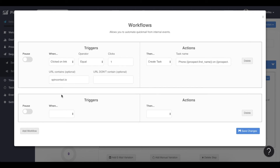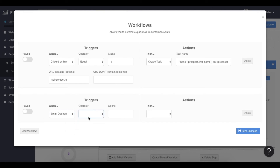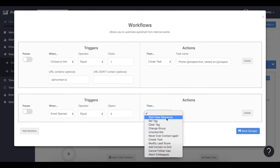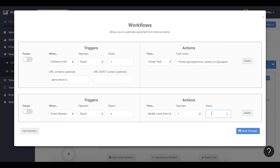Now, how do we modify the lead scoring? Let's start with 'open.' If a prospect opened — let's say once it opens five times, so I want some interest — then I want to modify the lead score and add 25 points.